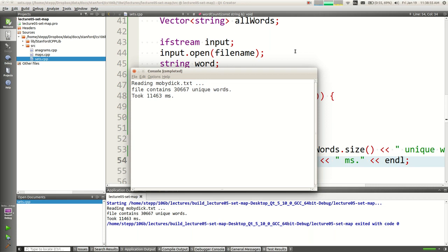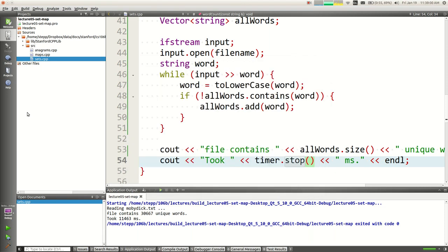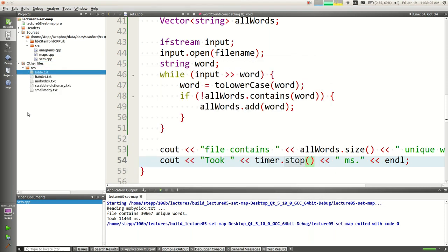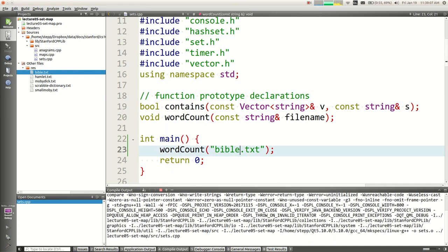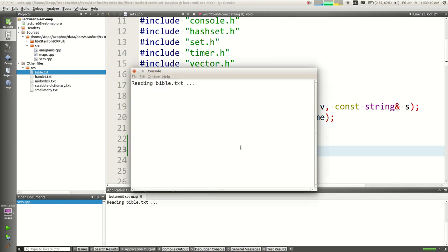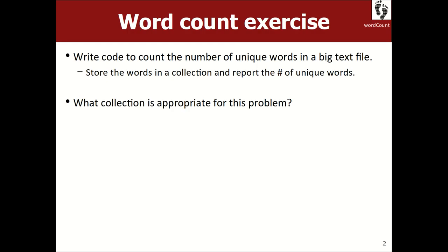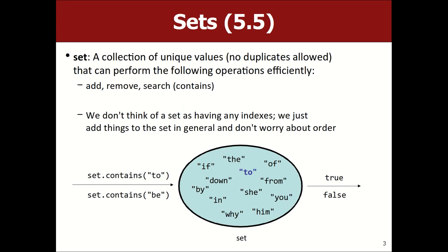That's not very good performance. Let's try a larger file — the Holy Bible, King James version. It's a bigger document with more words, and it'll probably take about a full minute. There's a better data structure than a vector that would solve this problem more efficiently, and that's called a set.